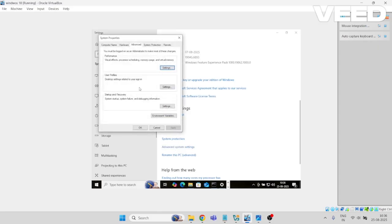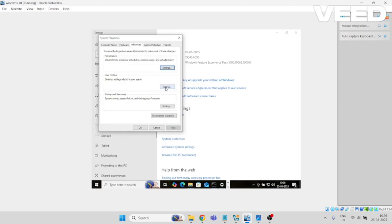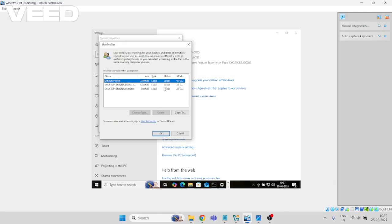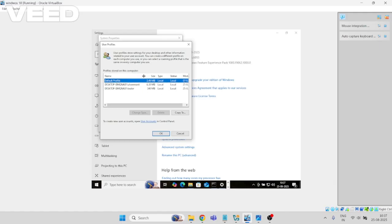You can just click on it. Here if you see clearly, User Profiles desktop settings related to your sign-in. Let's click on Settings. All the user accounts that are logged in and are experiencing any issues or are in good condition, you can see all the user accounts here.